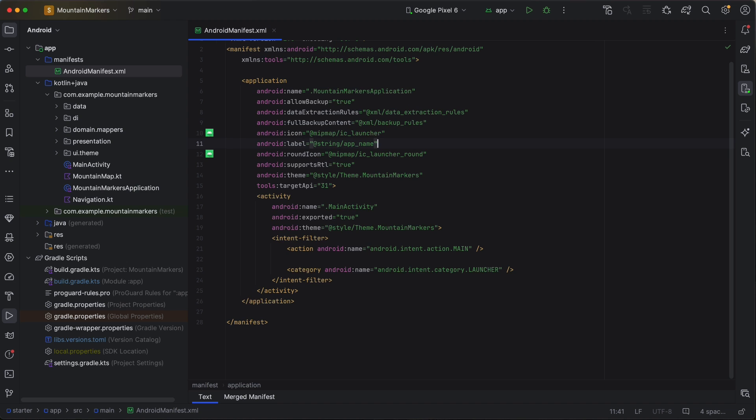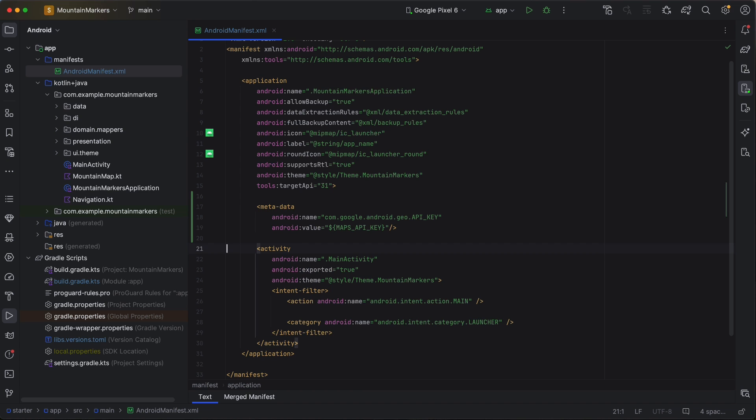Note that the .gitignore file in this repository is already configured to ignore the Secrets.properties file, but you will need to add this manually for any project you build using your API key and the Secrets Gradle plugin. Finally, we'll add the API key to the Android manifest using a metadata tag. Add this exact code as a child of the application tag. This will, in turn, set the API key for the Maps Composable.